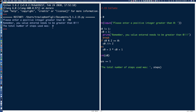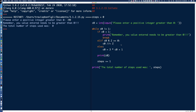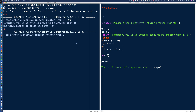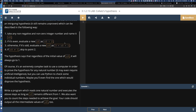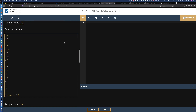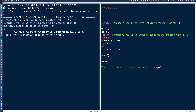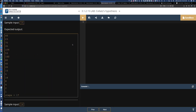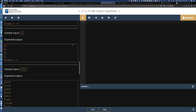The total number of steps used was zero because we didn't go through any of the steps — we didn't enter the right input. Let's hit F5 and rerun. Let's pull back up the test data and enter 15, which should take 17 steps. And there it is — 46, 23, 70 — Collatz's hypothesis works there and we get the expected output.